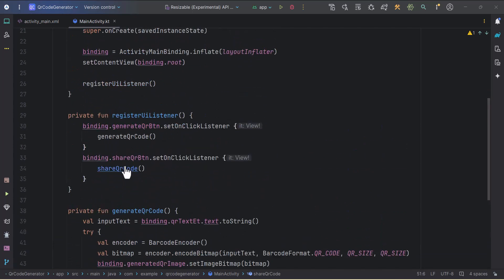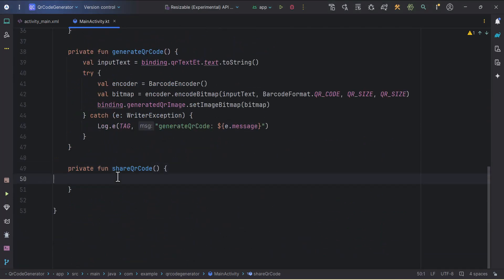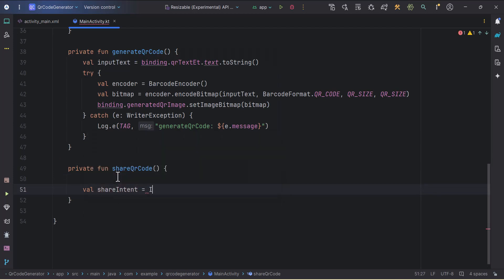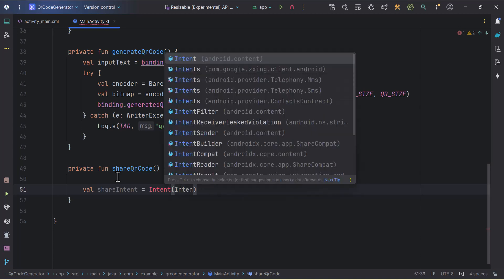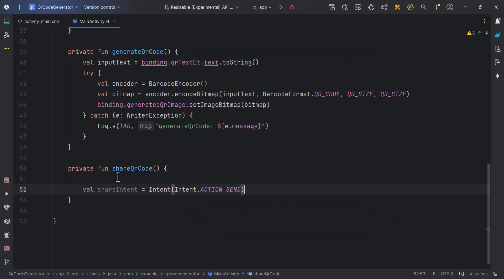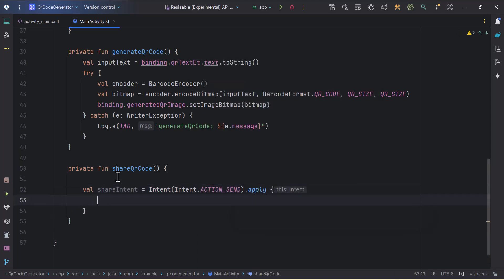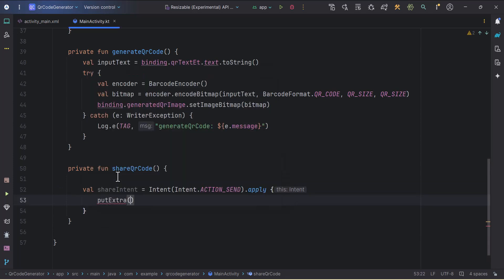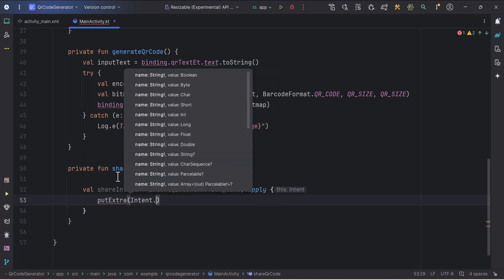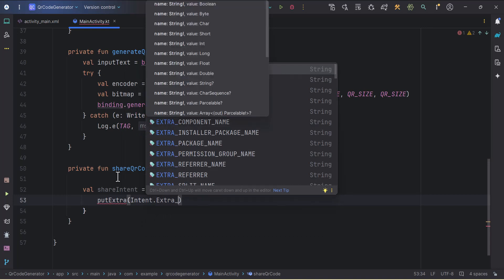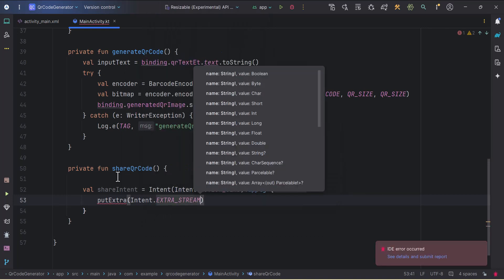We'll work on the share QR code function. I'll create an intent named 'share intent', set it equal to Intent, and specify the action as Intent.ACTION_SEND. Then I'll use a dot apply function to add properties to this intent, using the putExtra function to pass data — first specifying what kind of data we want to pass.